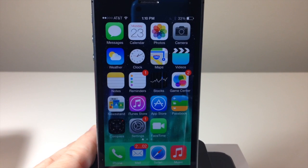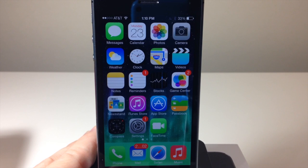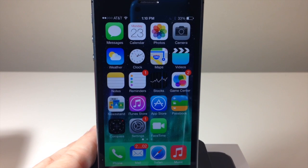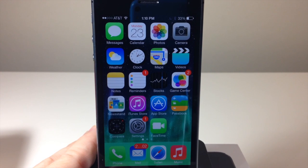What's up YouTube, this is iTweeks here and today I'm going to be showing you guys the best hidden features in iOS 7 that you should know about. I'm going to be going through these pretty quick because there's a whole lot of them, so I want to get them done as quickly as possible. So let's go ahead and get started.